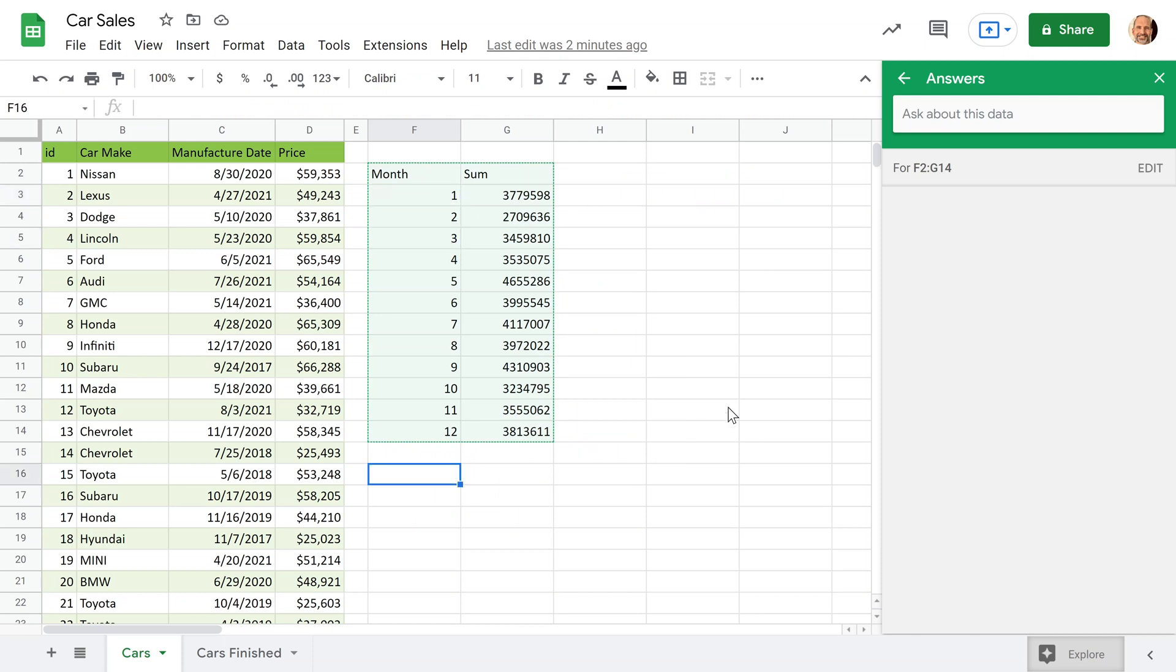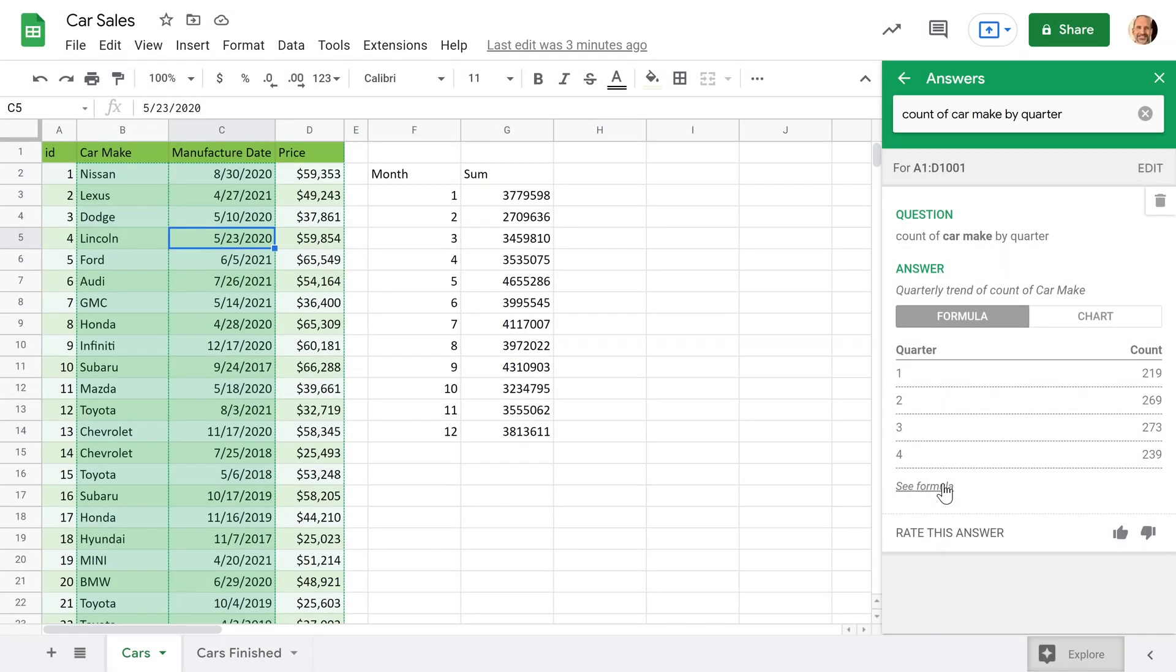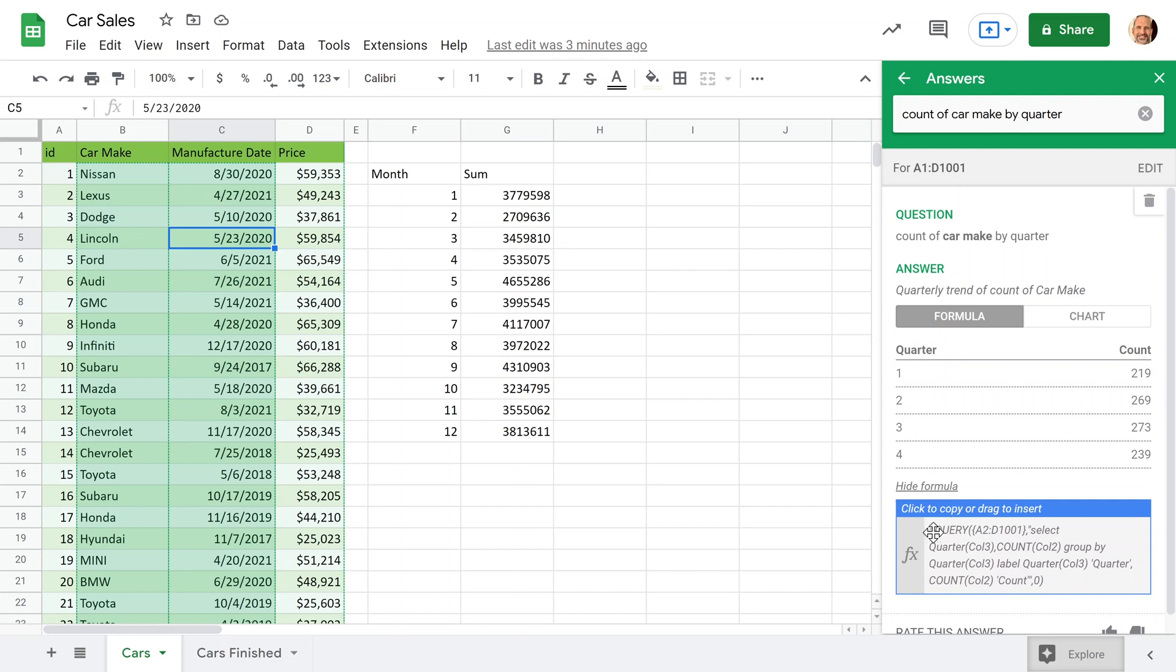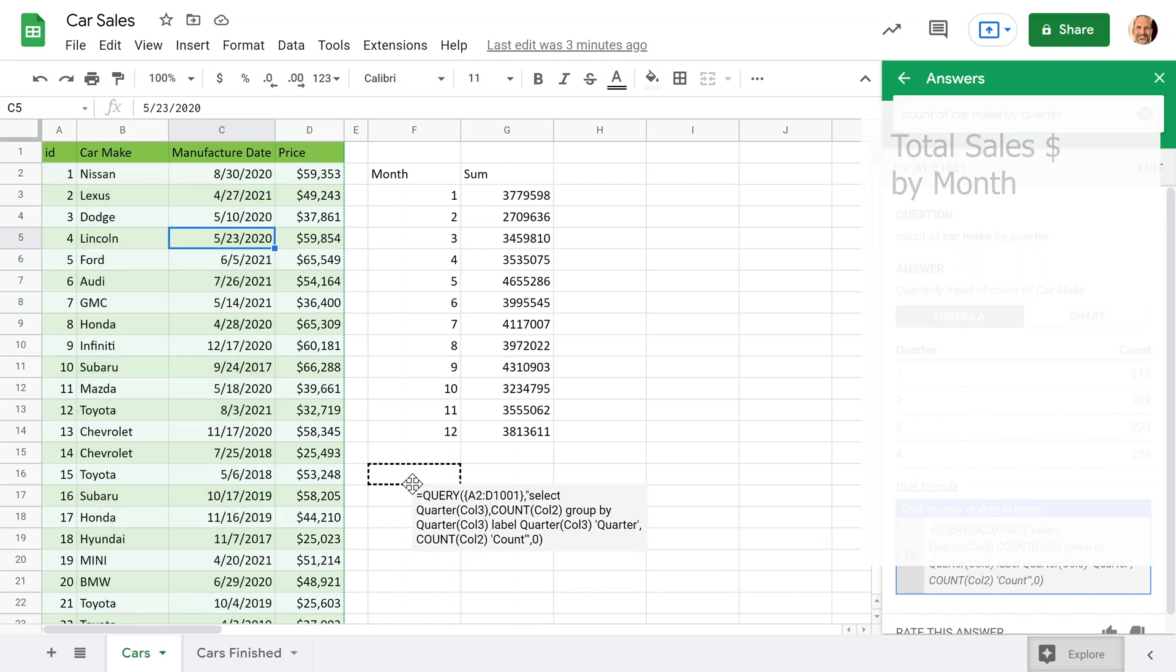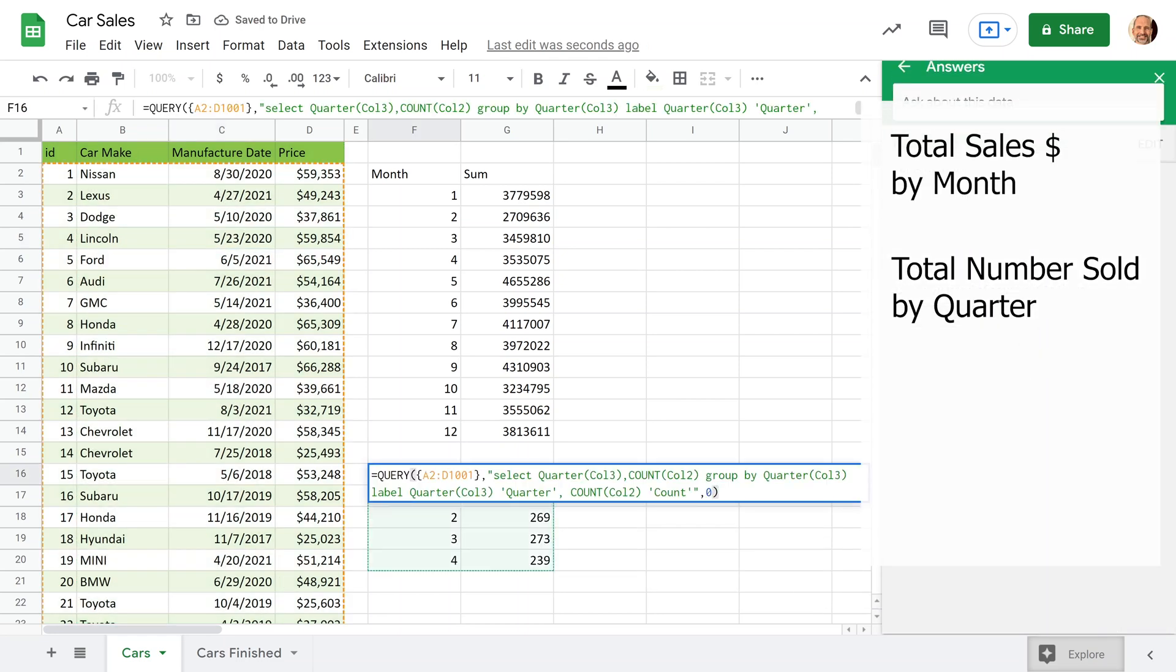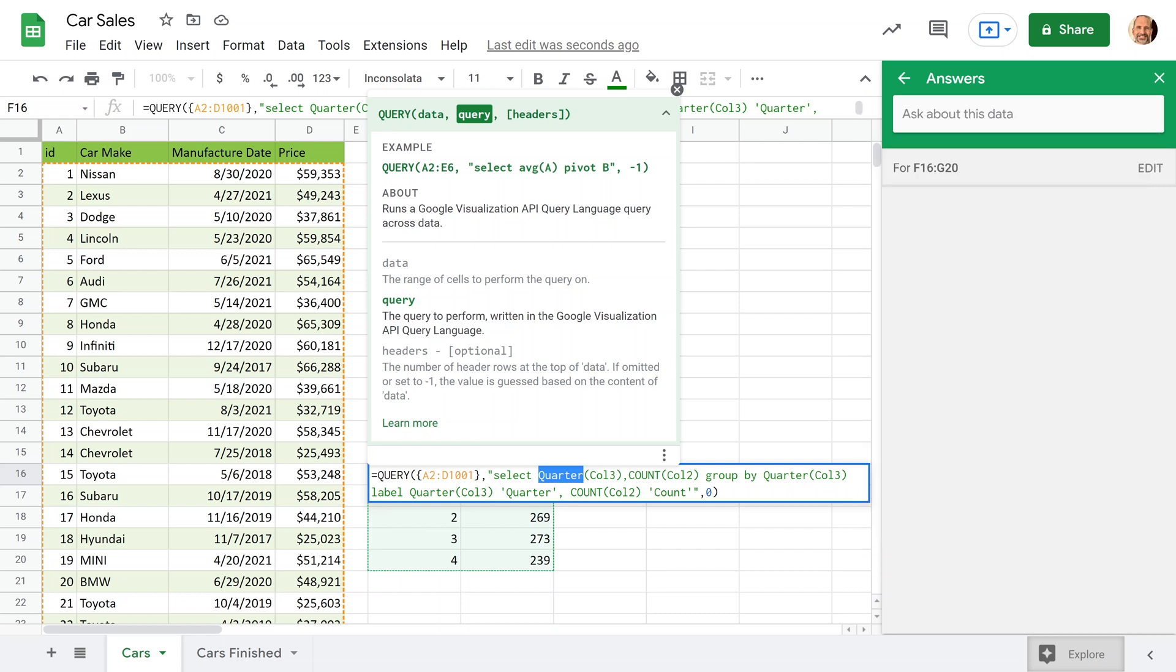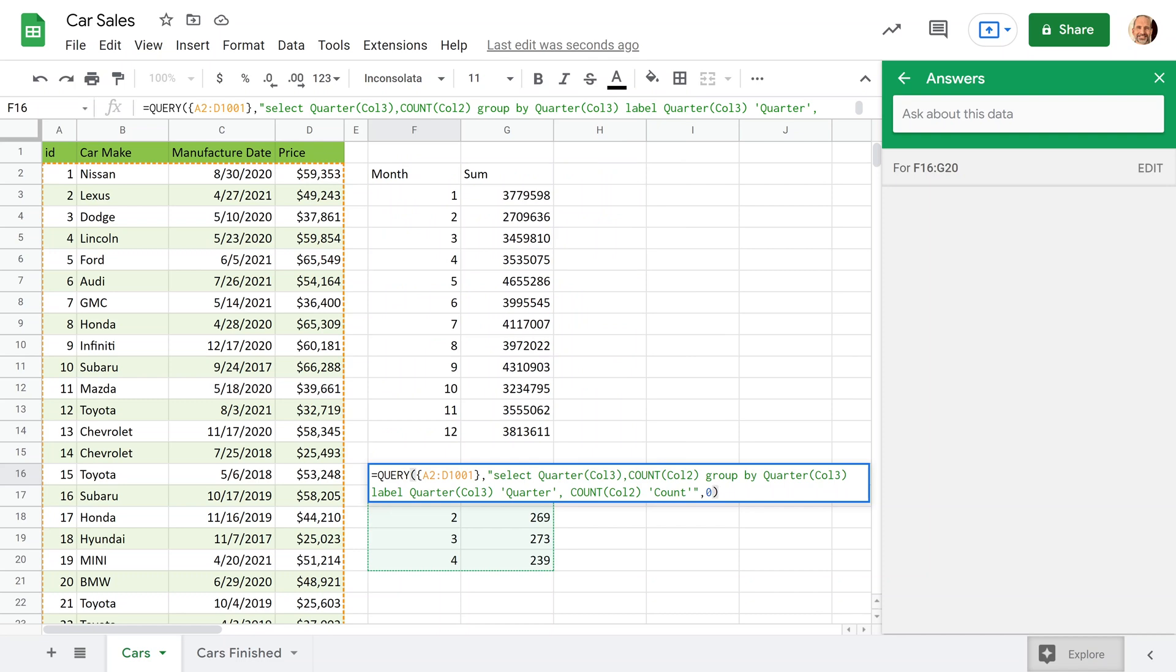And we can do the same thing to get the total number sold by quarter. So we'll go through that one quickly. It gave the results, we're going to drag this in. And look at this query function. And what it changed was you can use the word quarter. So the SQL language understands quarter, and no longer has to add one to it because the quarters are one, two, three, four, they don't start at zero. And we're going to group it by quarter. We're going to use the count function instead of sum, and we'll label it count. So that's how to do that with a function for the second question.